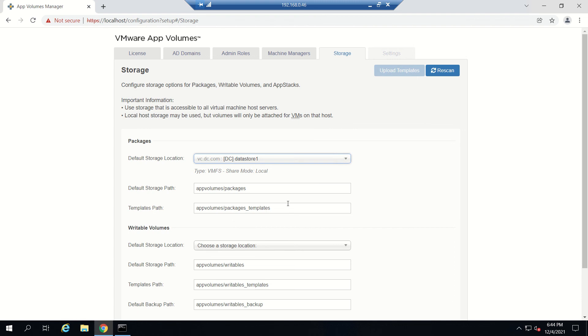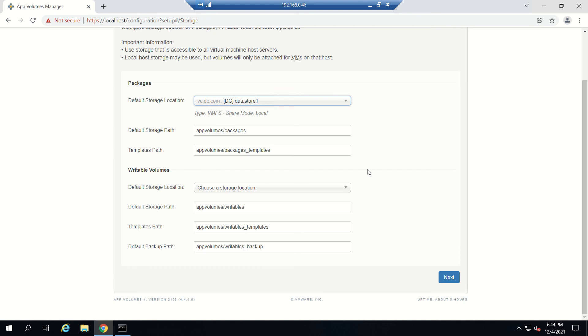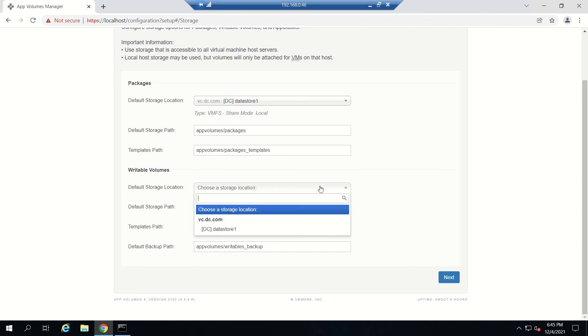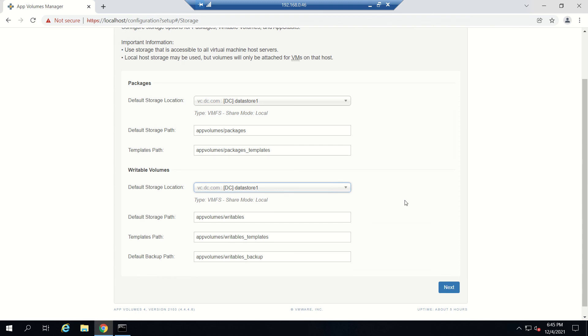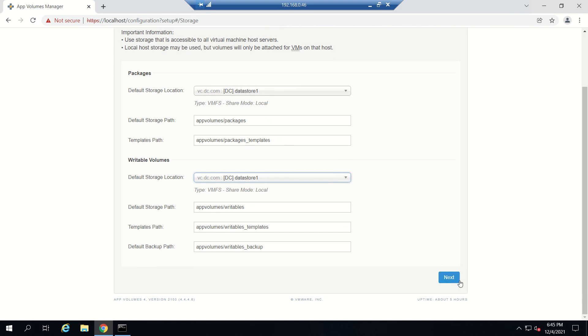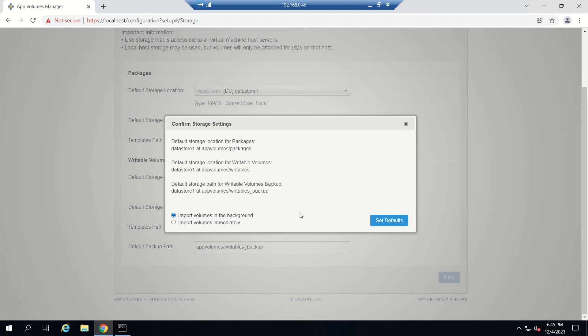If you have multiple ESXi hosts with multiple VMs, you need to select the shared LAN or shared volume accessible by all ESXi boxes. Make sure they're accessible, or else if you select a local datastore for one ESXi box, other VMs may not be able to access the App Volume VMDKs. I'm selecting Datastore 1 because I have only one ESXi box with one datastore. We'll leave all defaults and click Next.